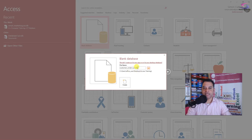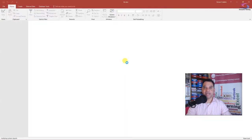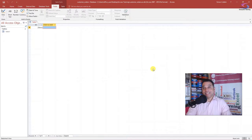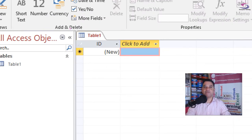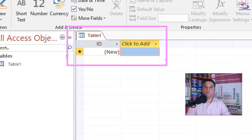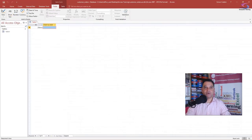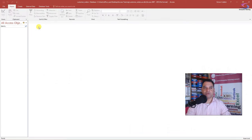I click OK — you can see 'customer_orders' is there — then click Create. Now we have our database. Access automatically creates a first table, but we don't want that. We're going to create one from scratch, so right-click on the table tab at the top and click Close to close off the table. It hasn't saved the table at all, so we're ready to start completely from scratch.